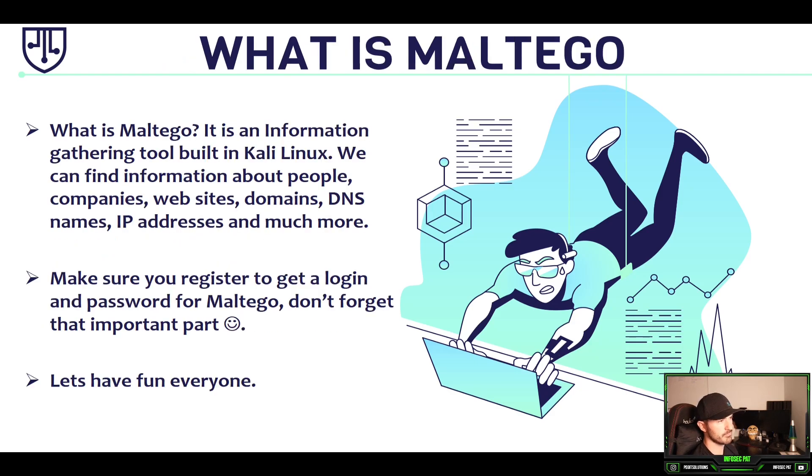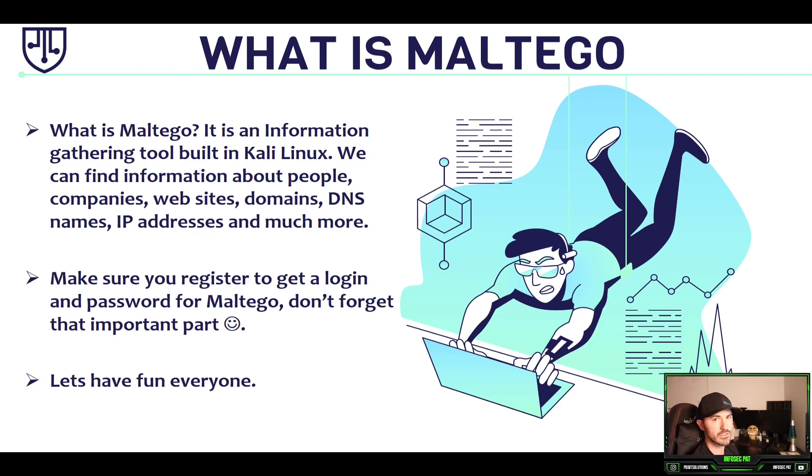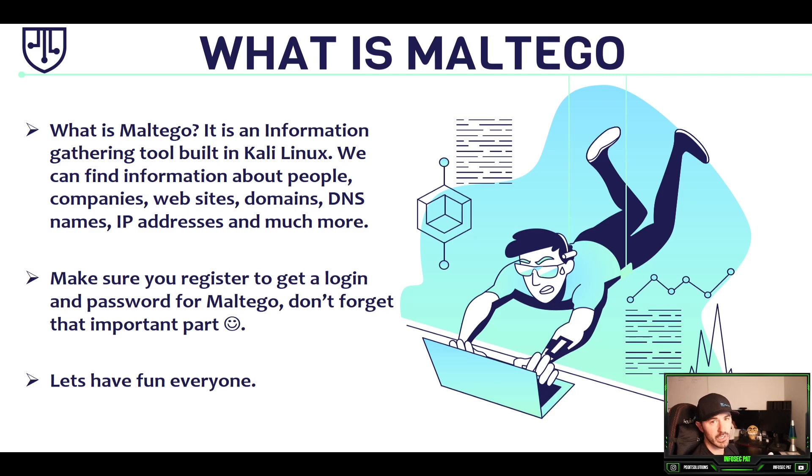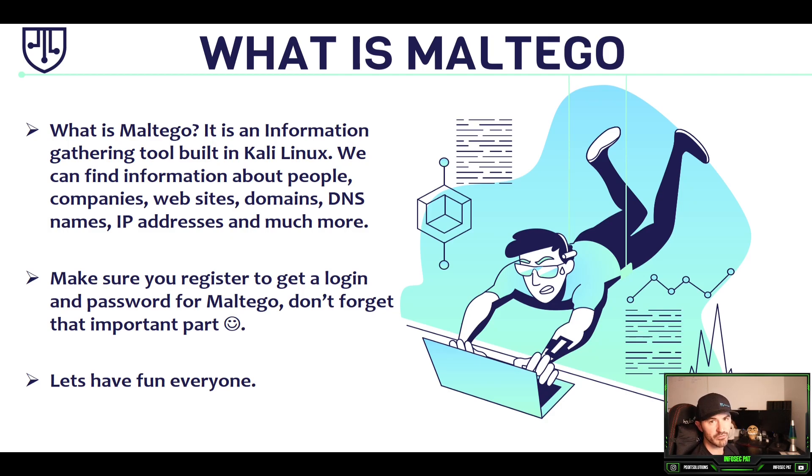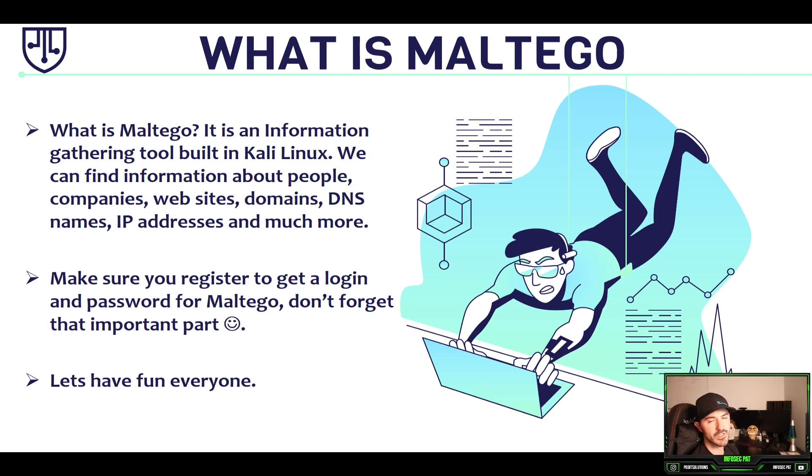So what is Maltego? Maltego is an information gathering tool built into Kali Linux. First we have to open up the application. What we're going to do, we're going to be doing that shortly on my Kali box. But before we do that, I already signed in and I want to show you guys how to register.